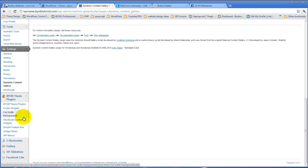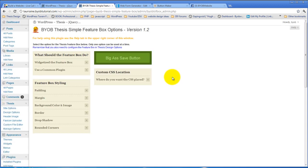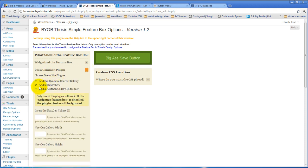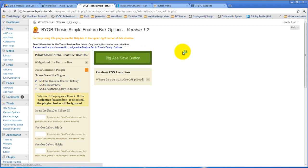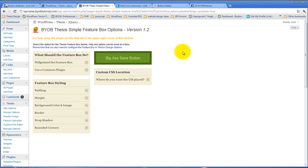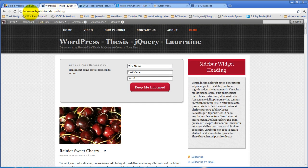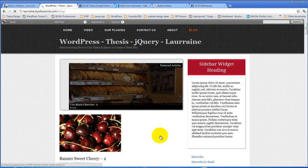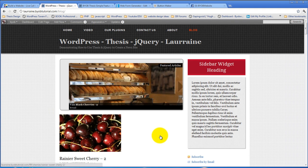So now if we come back over to the Simple Feature Box and say we want to use the Dynamic Content Gallery, not the SH Slideshow. And then come back over and take a look at what it looks like. This whole thing is going to be gone and will be replaced with the Dynamic Content Gallery.